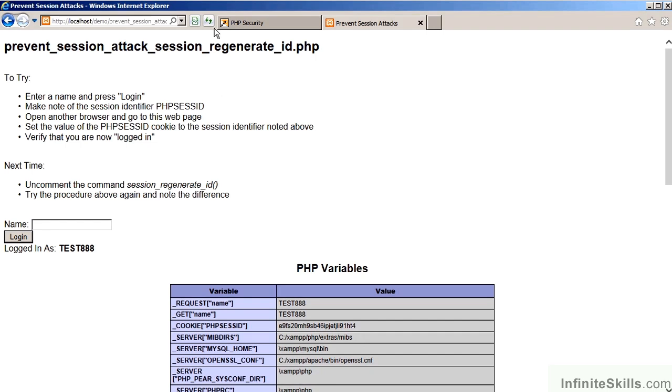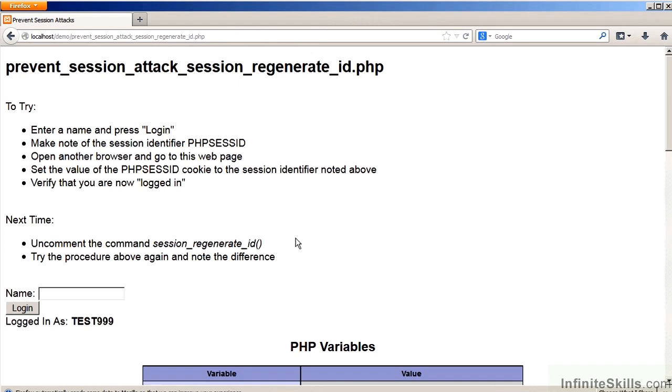You'll notice that the Session Identifier has now changed. Moving back to the attacker website, we will again tamper with the request.